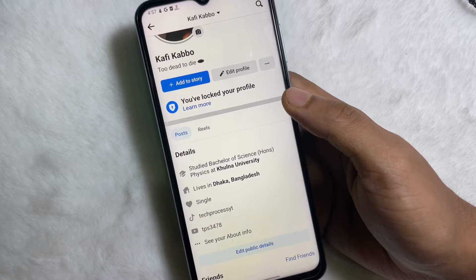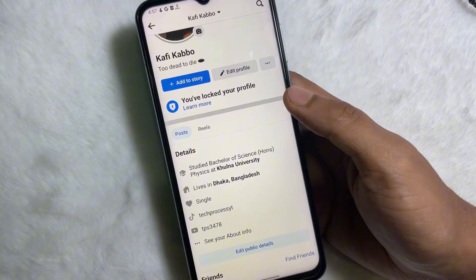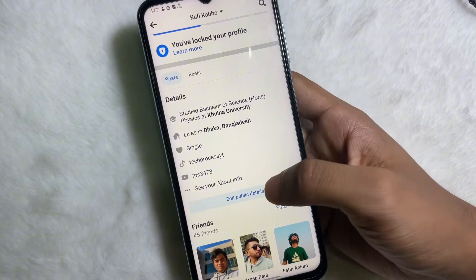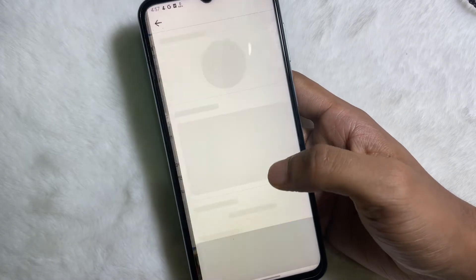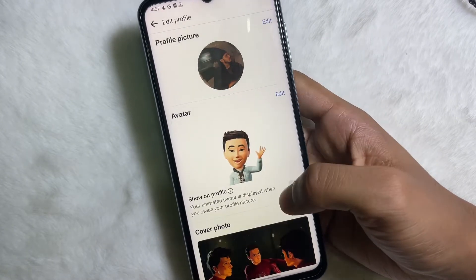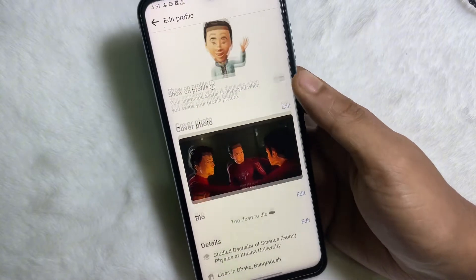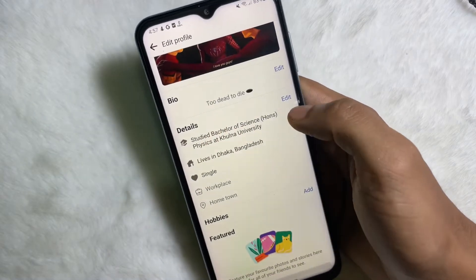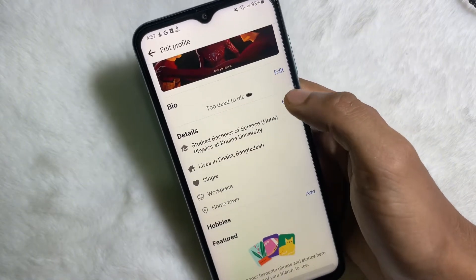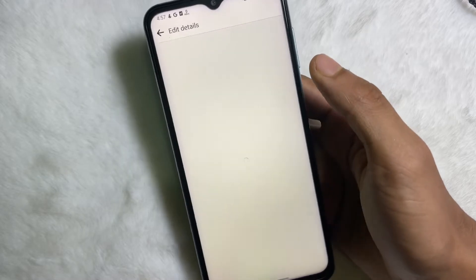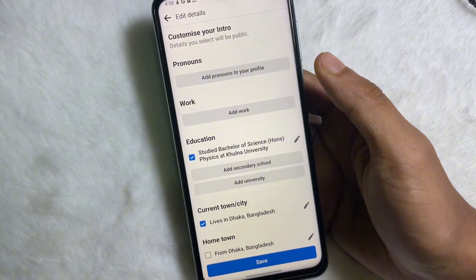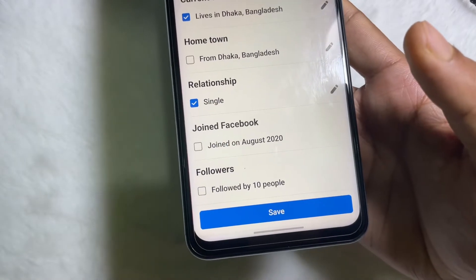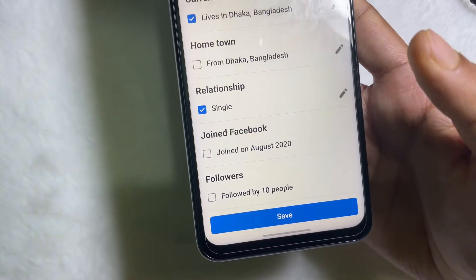To do this, tap on 'Edit Public Details.' Now scroll down a little bit and you'll get 'Details.' Tap on 'Edit' next to Details. Now you have to scroll down all the way to the bottom and you'll get 'Followers.'